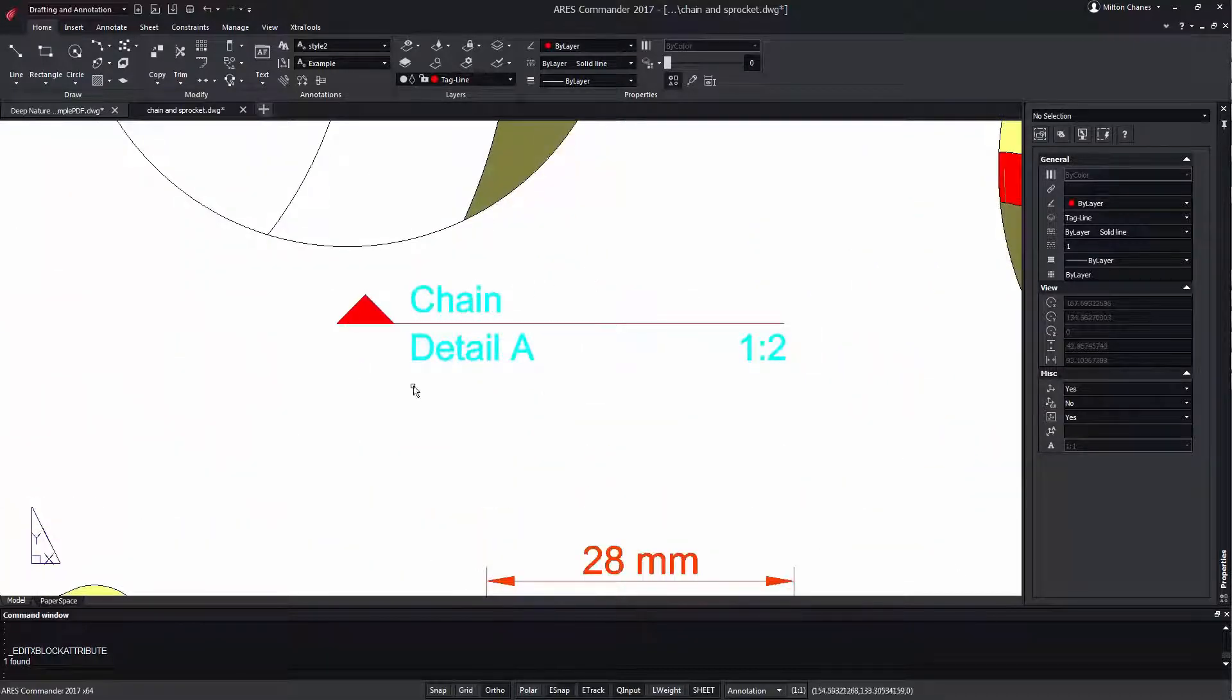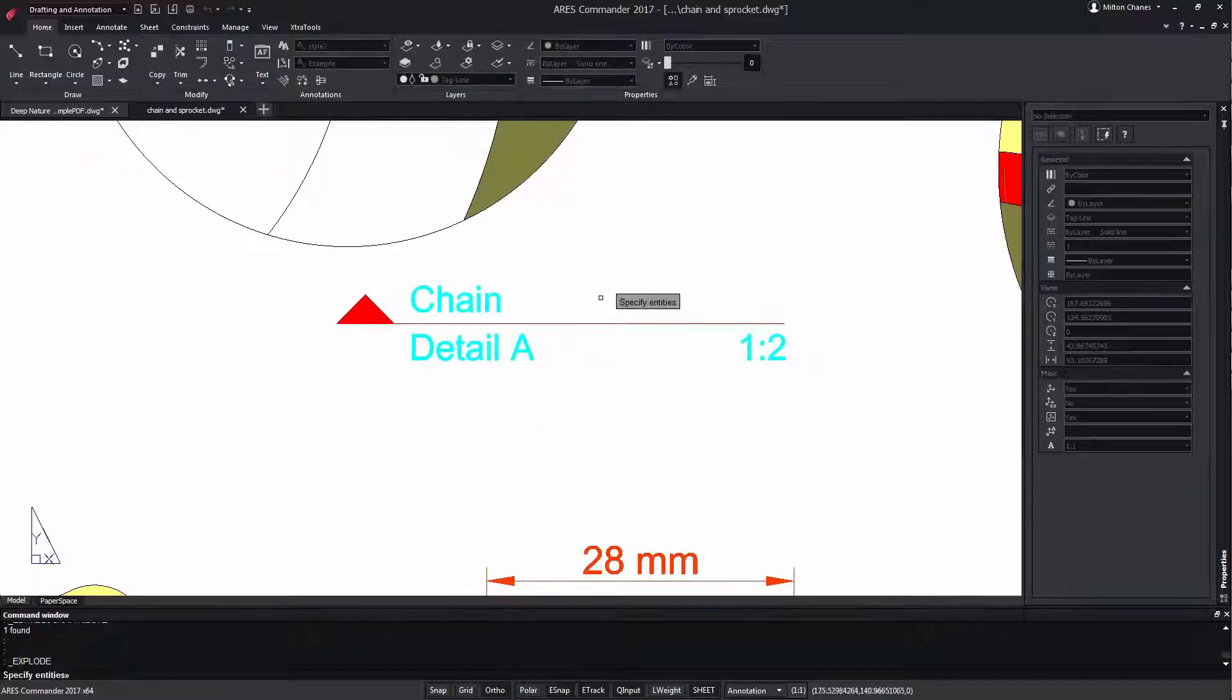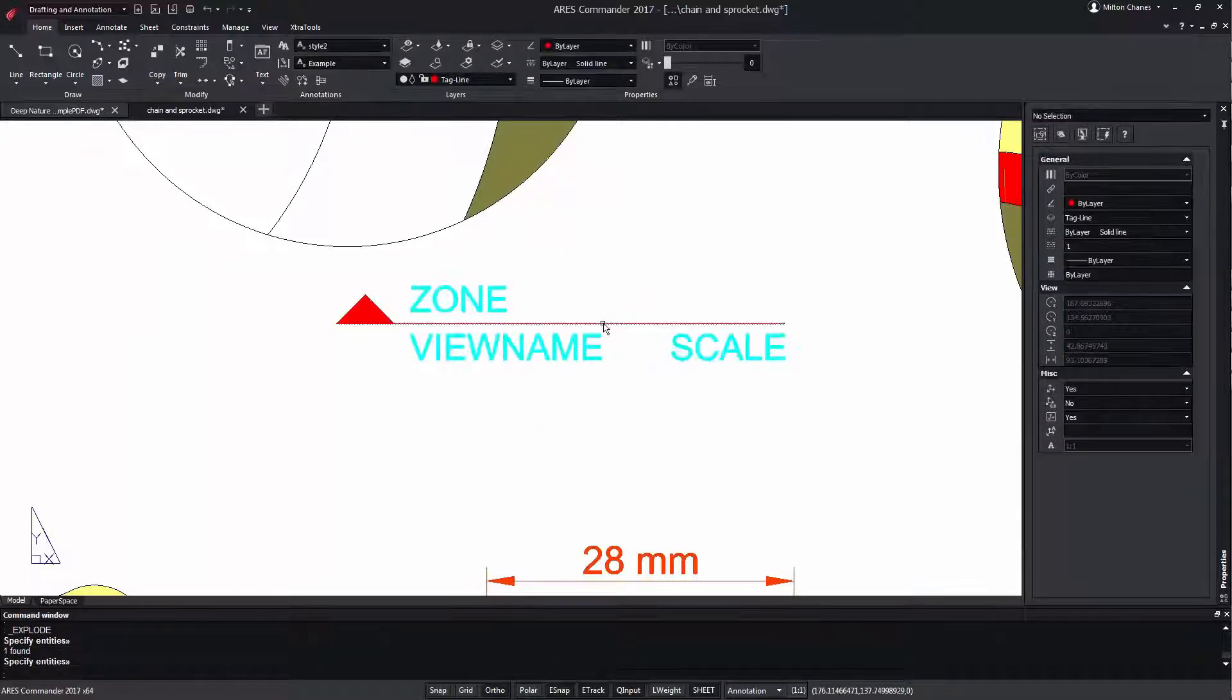But here we have a problem. They are blocks with attributes, so if we explode them, the information contained will get lost.